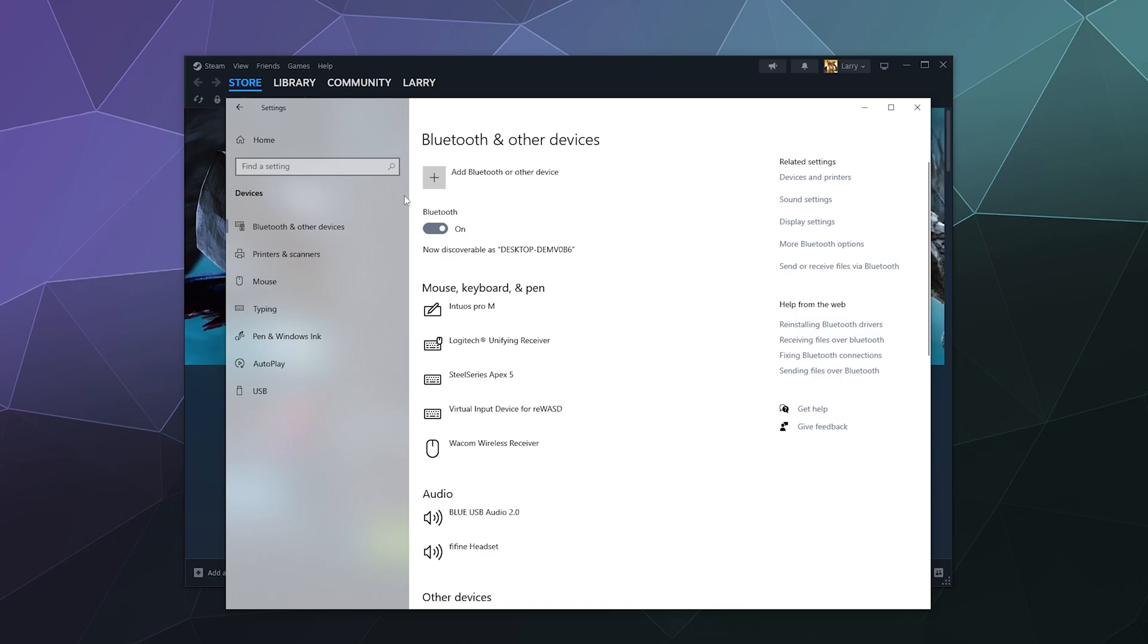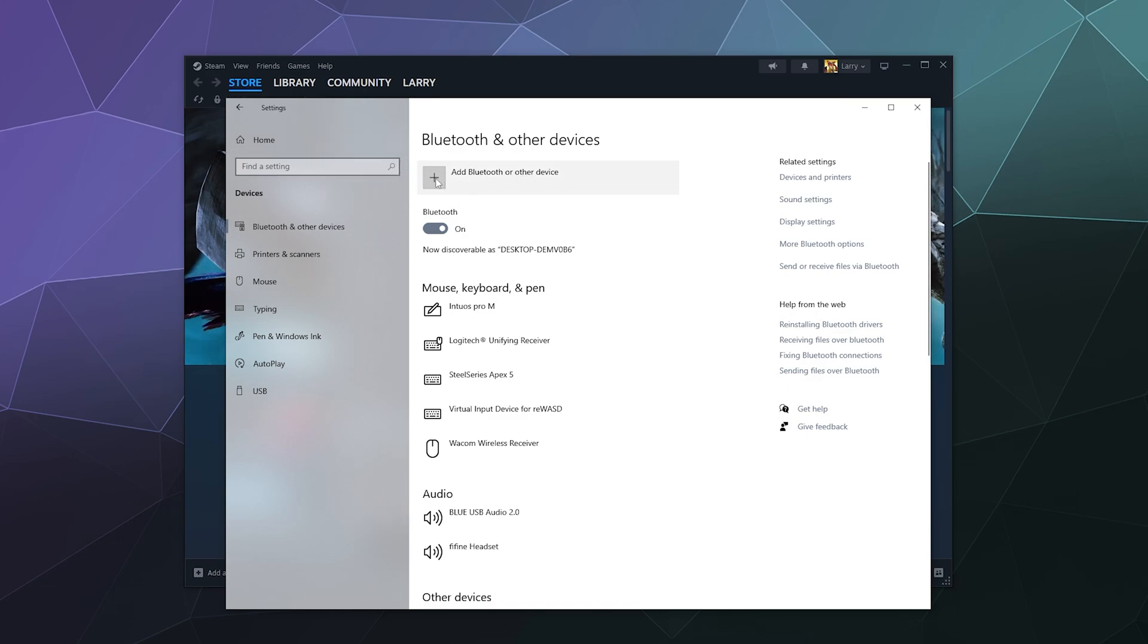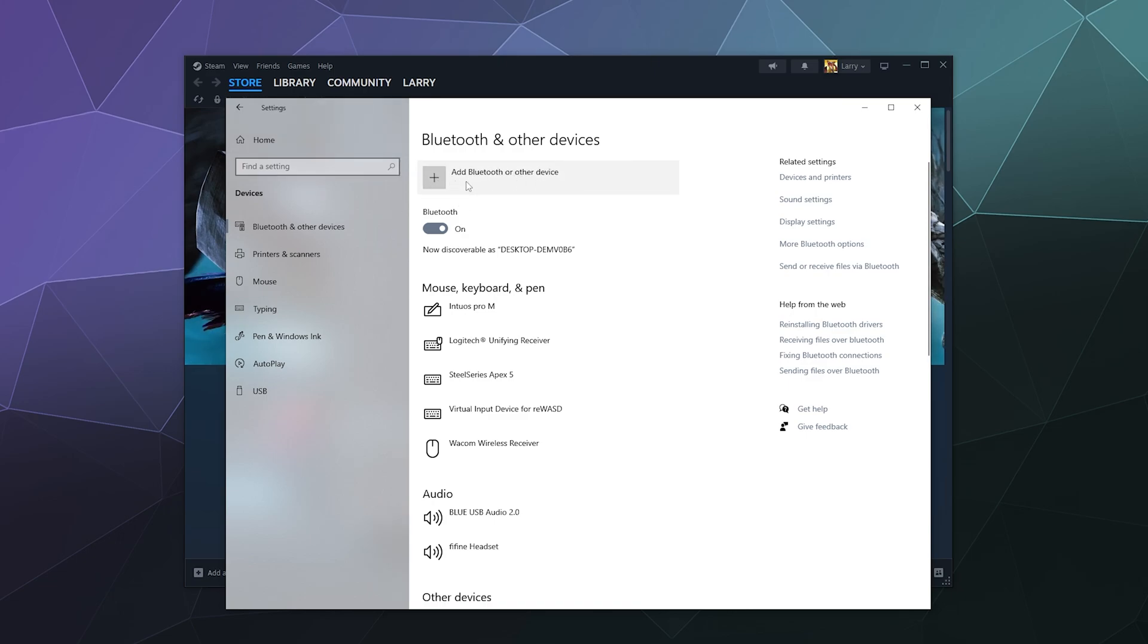Press and hold the Share button until the backlight starts to strobe like you're at a dance party. Once it starts to blink rapidly, click on the Add Bluetooth or Other Device button at the top—it's the big plus.